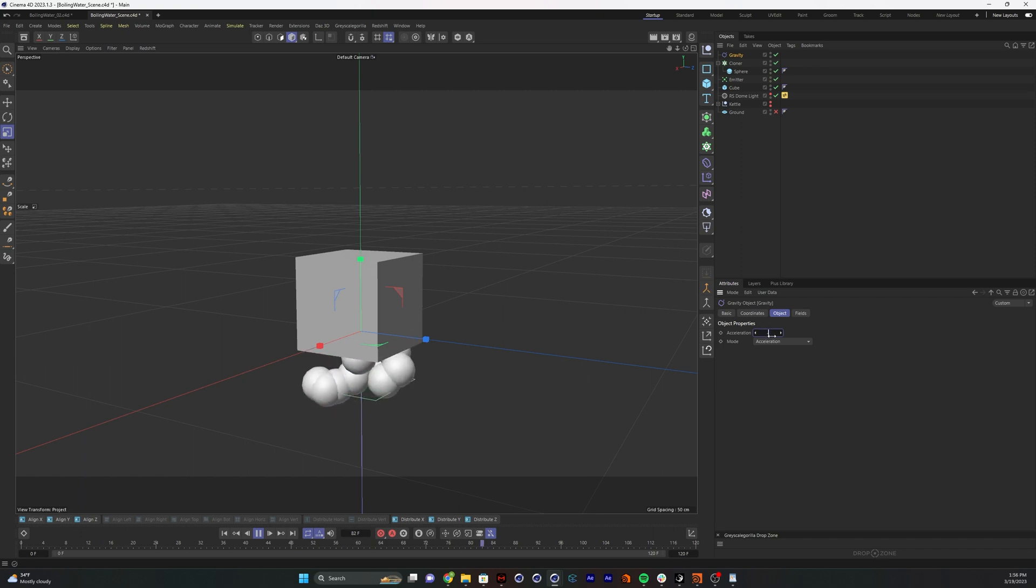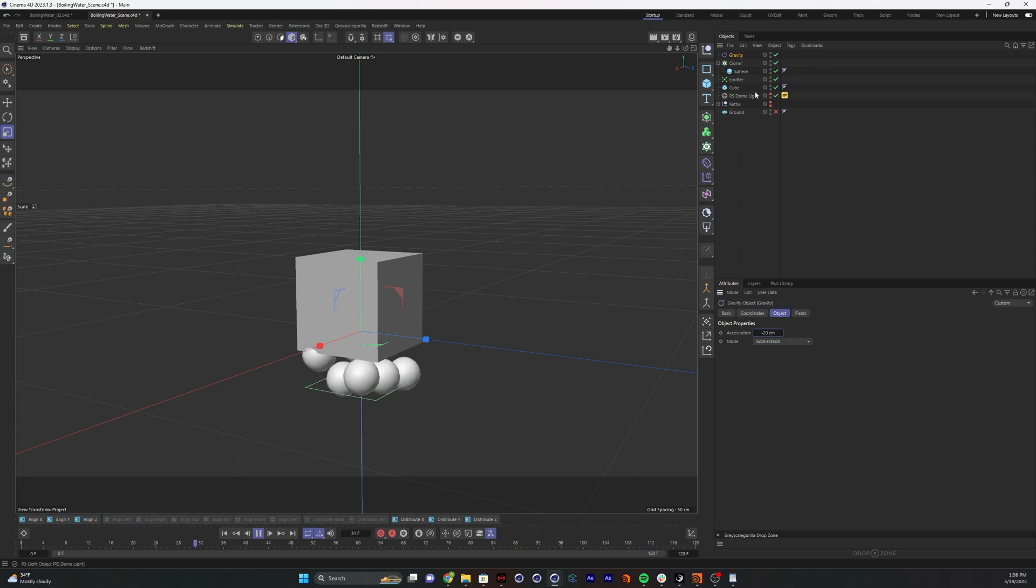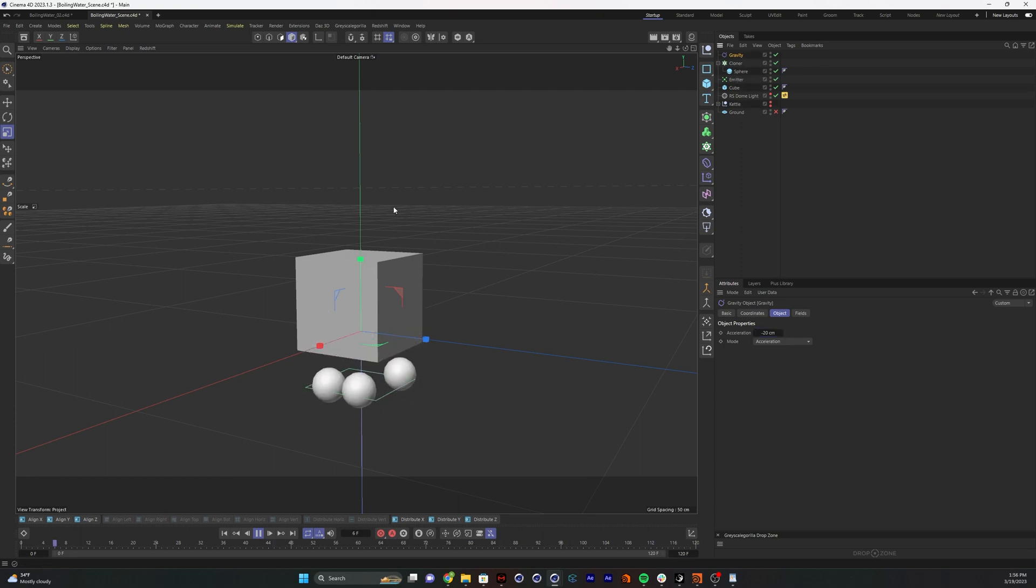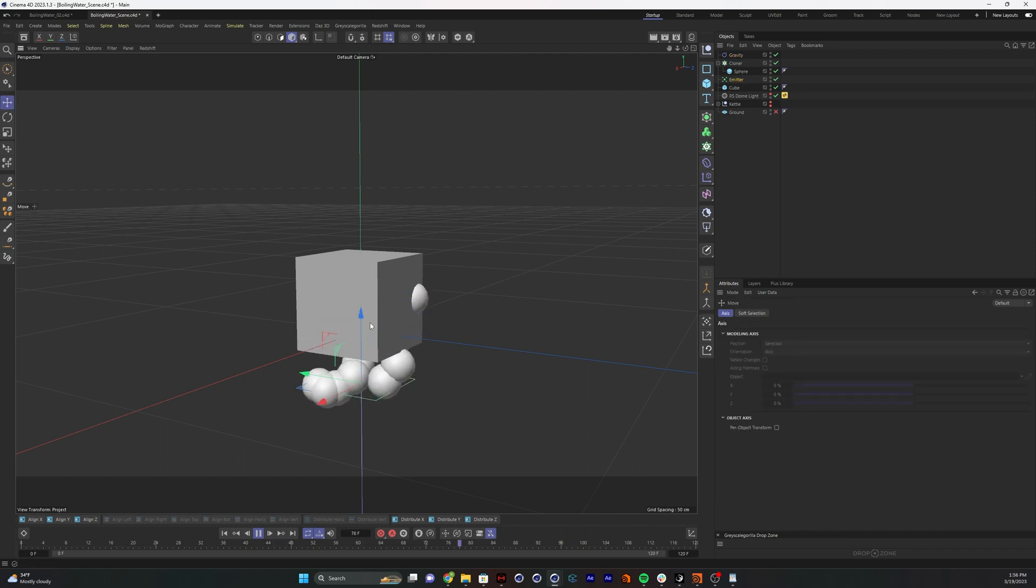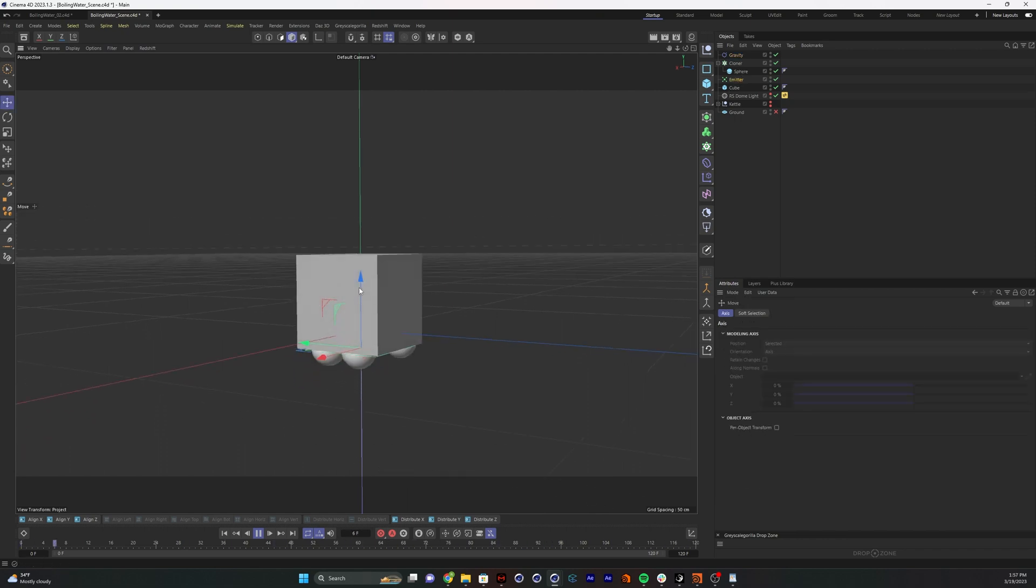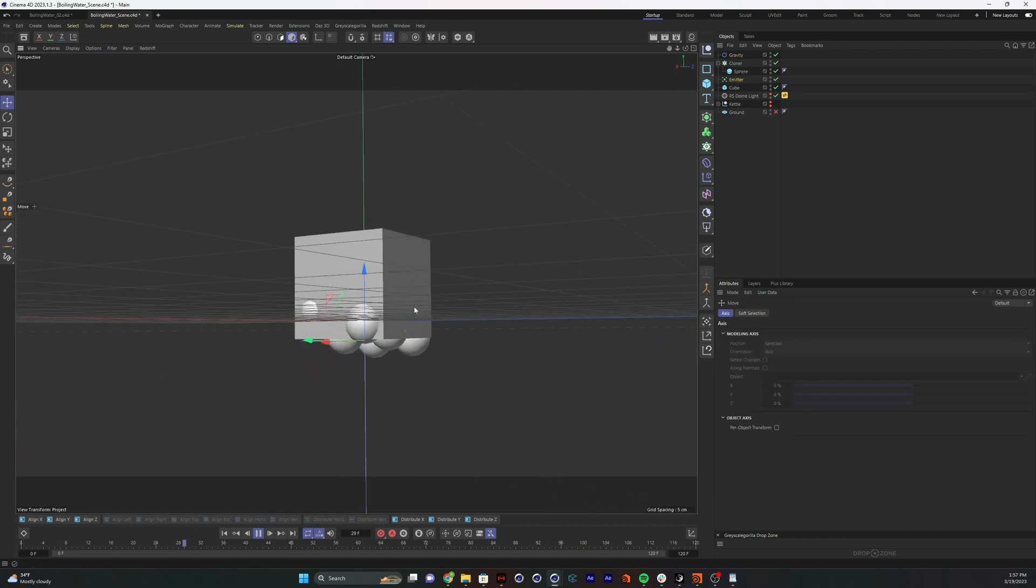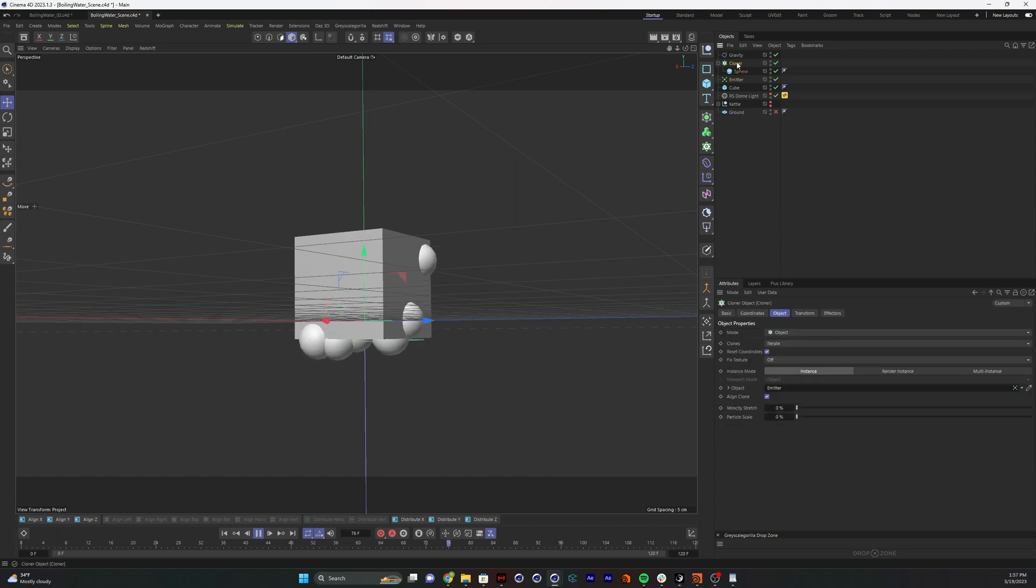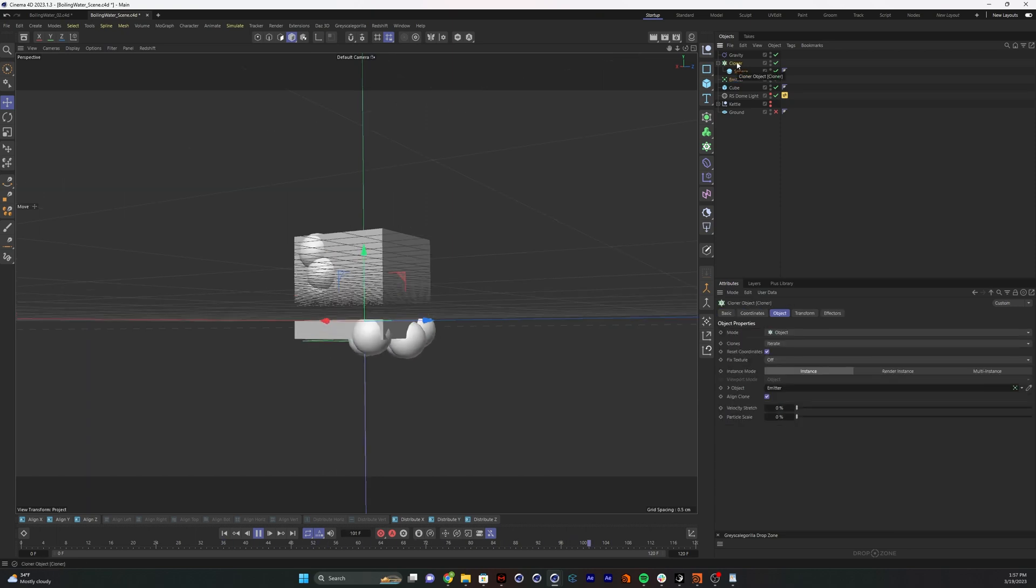You can see, rather than just immediately starting at full speed, it starts really slow and picks up. I'm going to move this a little closer to the base of our water. And I want these to live a little bit longer so they go all the way through our fluid.